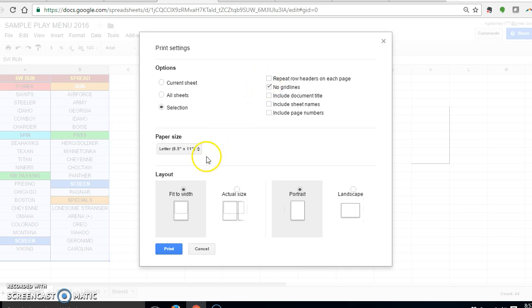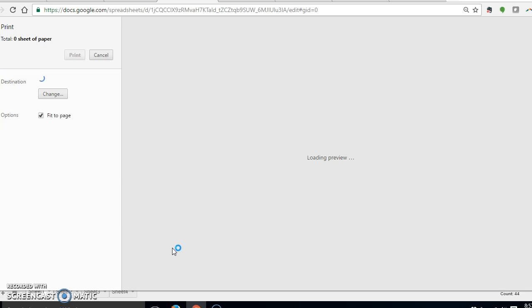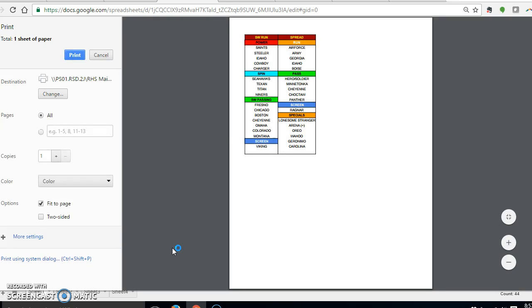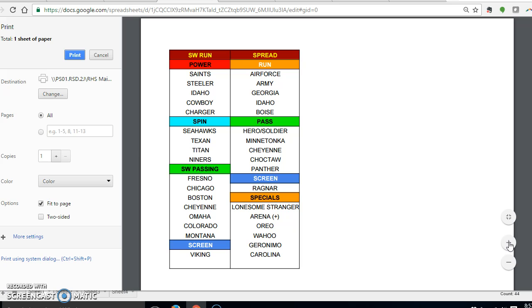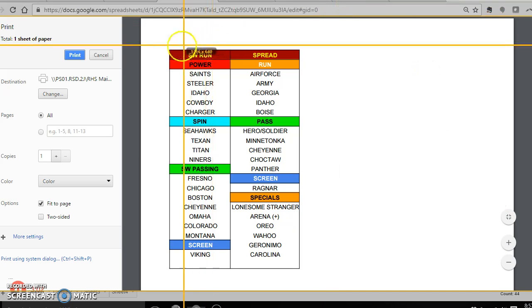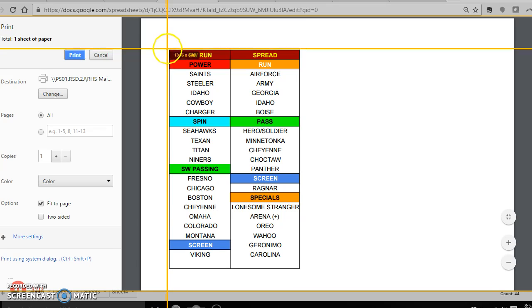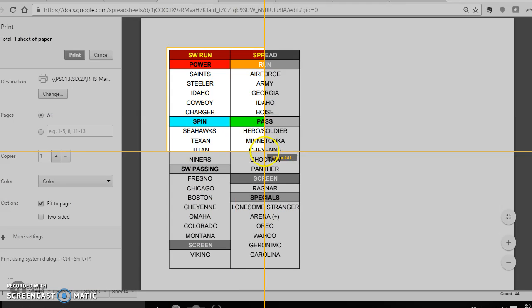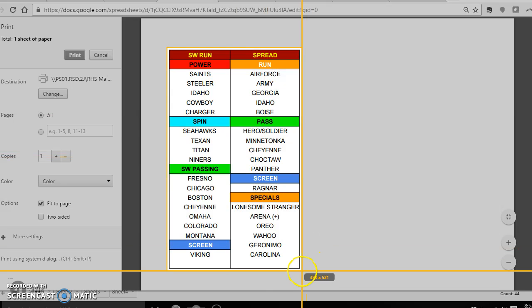So when I hit print, it'll pop up. Now what I'm going to do with this print preview is I'm going to magnify it. I'm going to use Jing to go ahead and capture the picture that I want to include in my call sheet.